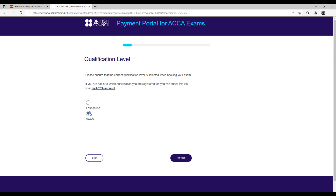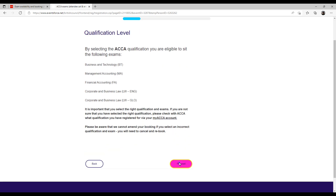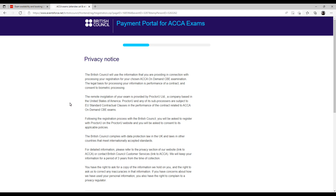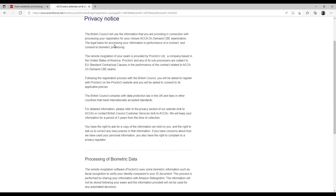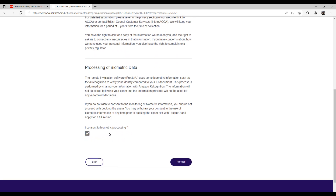I selected ACCA and clicked proceed. After that it shows which exams you can give — I had already read that. Then click proceed again, and a 'previously noted' section appears. Give it a plain read; it is not critically important but I always suggest reading everything. Then there are terms and conditions: 'I consent to biometric processing' — click proceed.